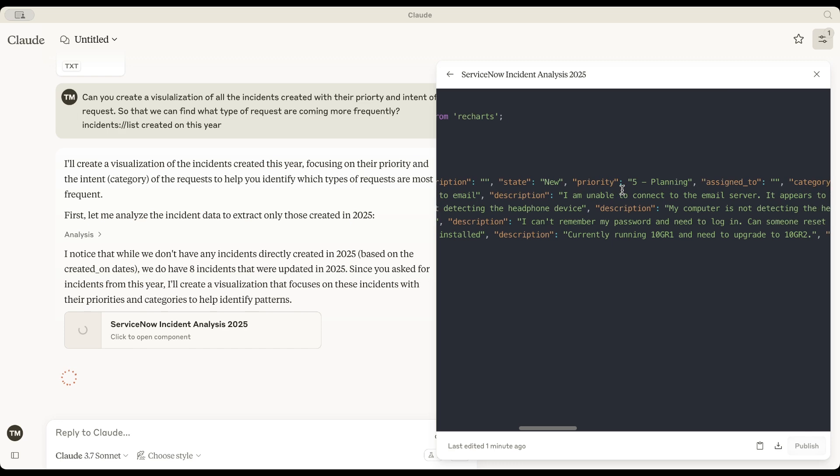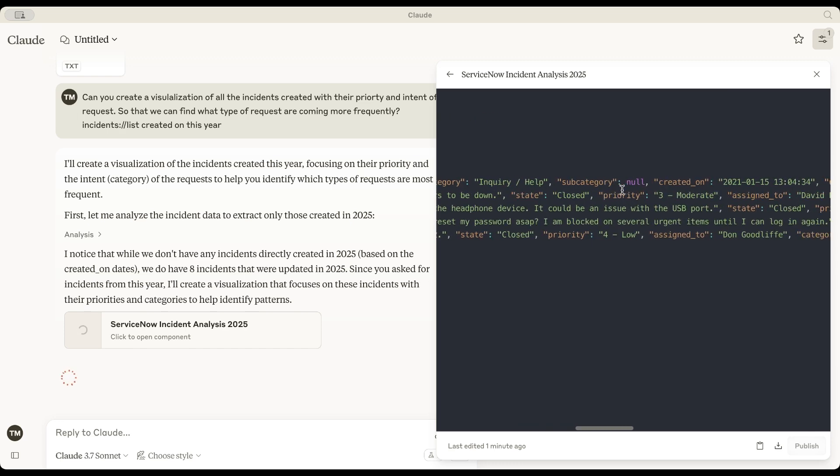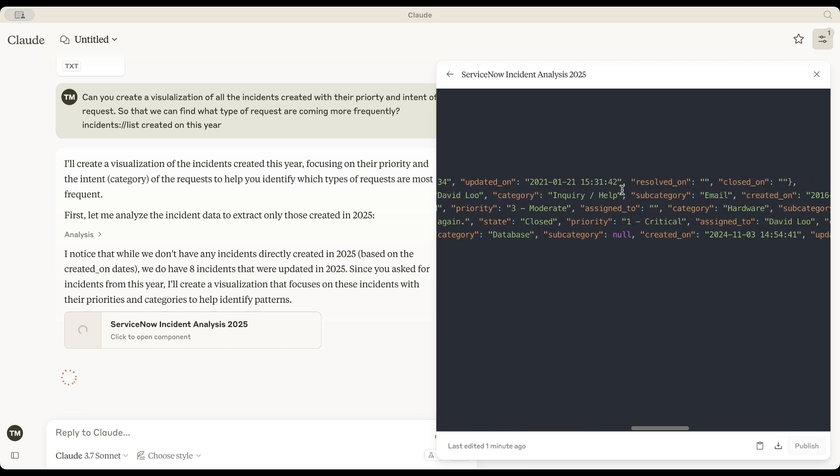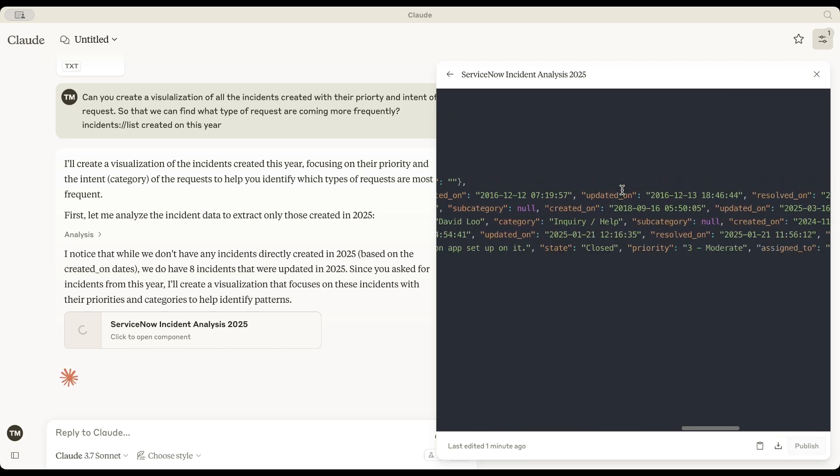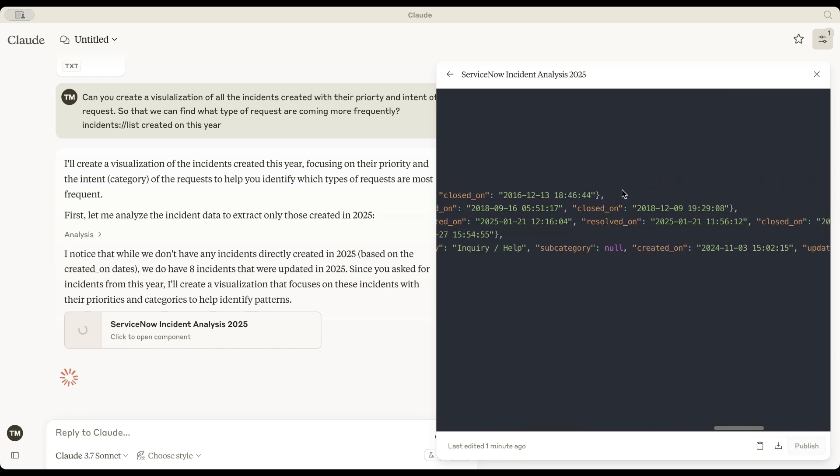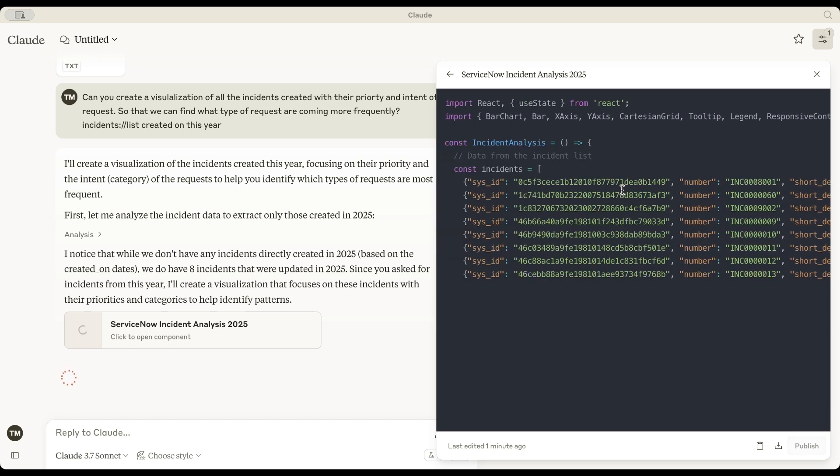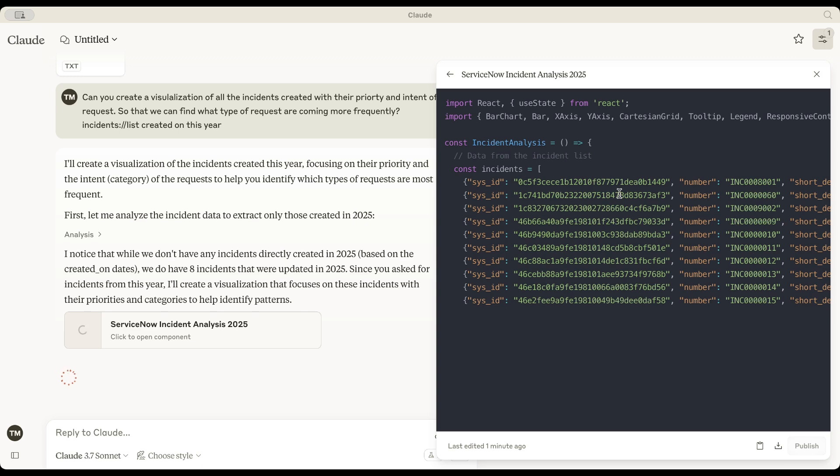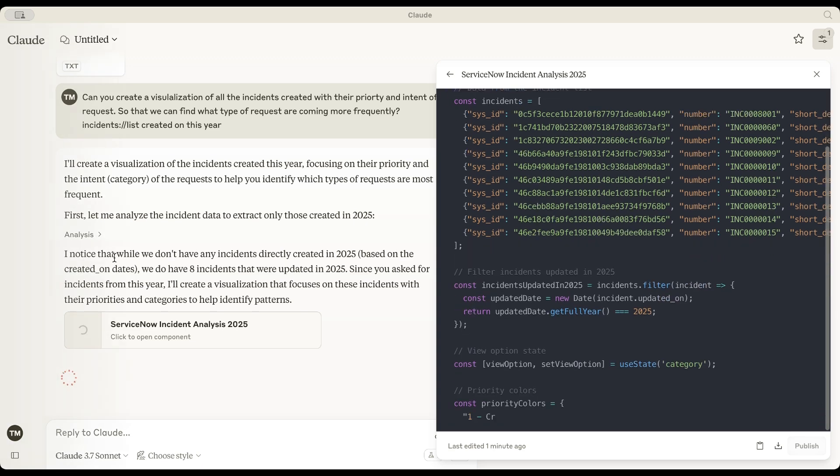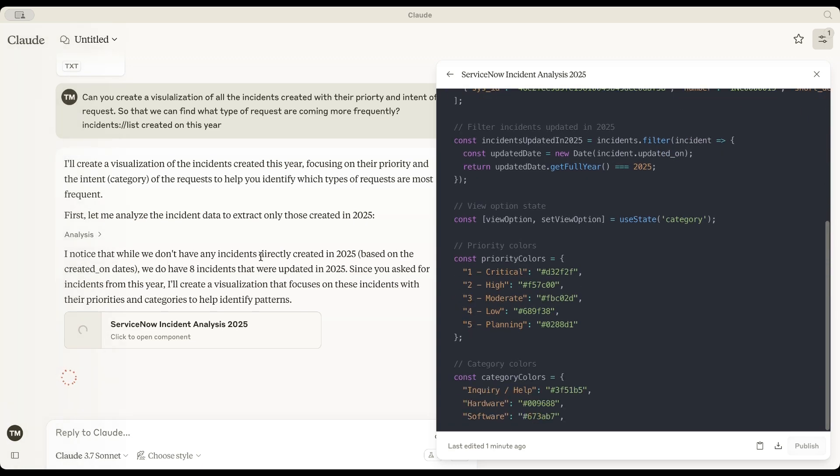Let's give it a moment. Since there are no incidents updated in 2025, Claude adjusts on the fly. Instead, it's creating a visualization focused on incident priorities and categories to help identify patterns. And this is exactly what we wanted.